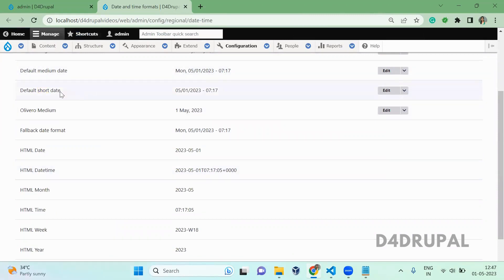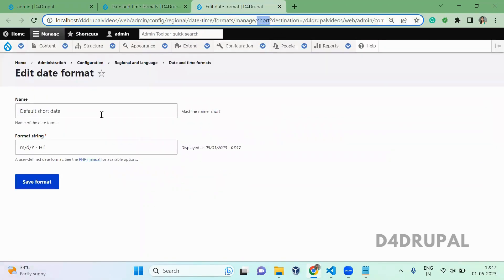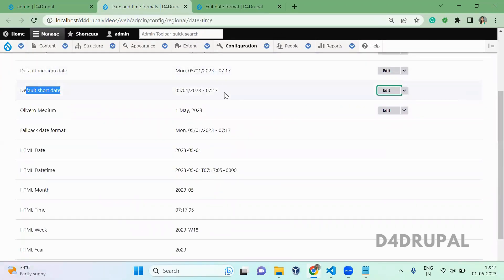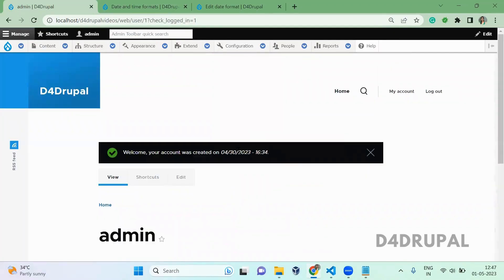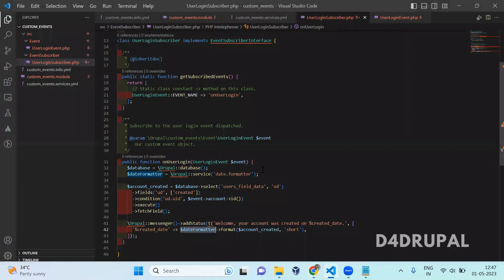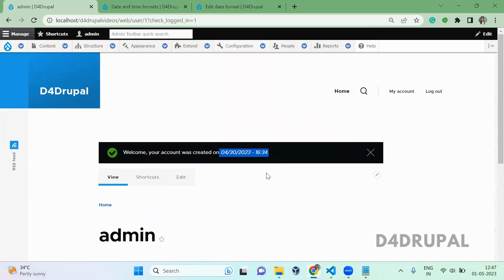Here you can see the short date format. When you edit it you can see the machine name here is 'short'. Whatever format we have defined there, the same format the date will be printed. By using your date formatter service, this is how you create your own custom event and subscribe to it in your custom module. That's it for today's video. If you like the video please share, like, and subscribe to my channel. Thank you, bye.